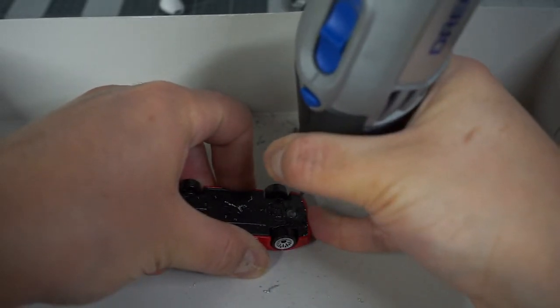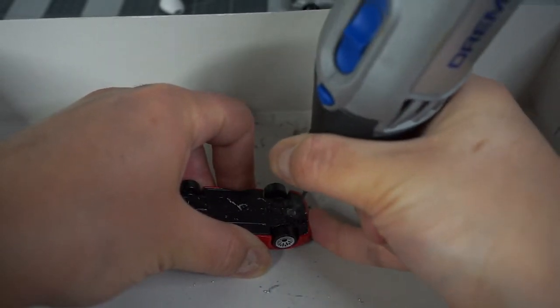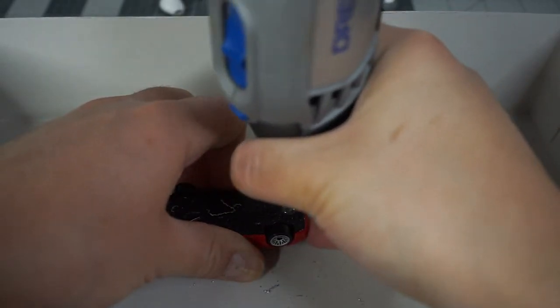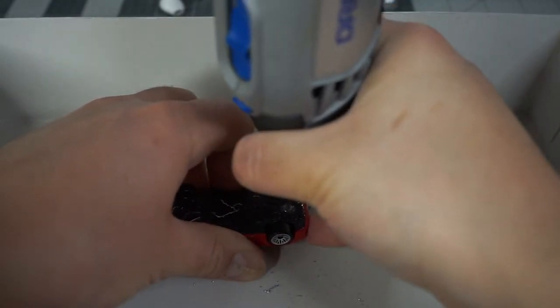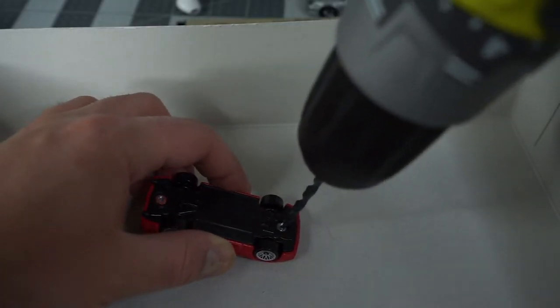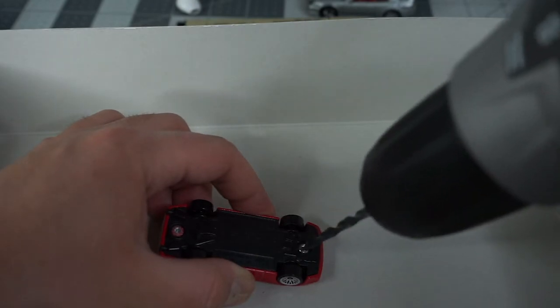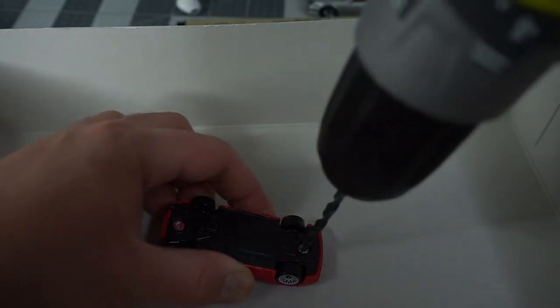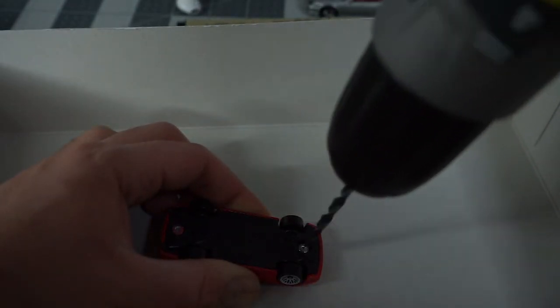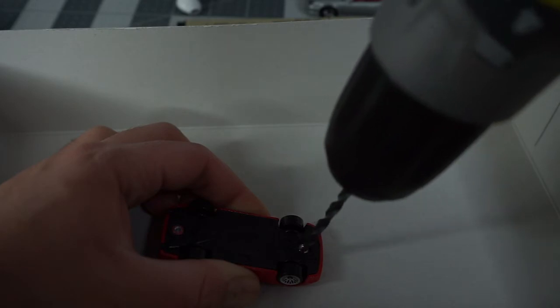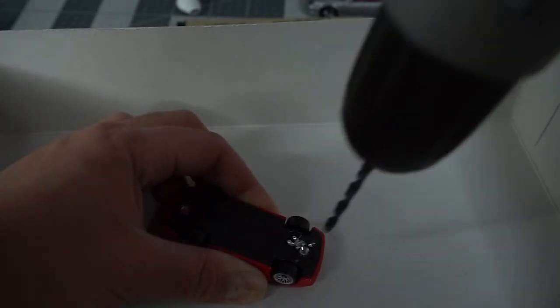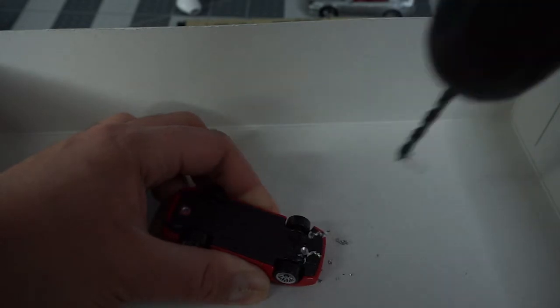Next, we're going to crack the rivet using a bit that's about the same size as the rivet. I think it's a 5/32 or 5/64. Drill directly down onto it. Go slow, apply minimal pressure. You just want to crack the rivet and not drill into the base.